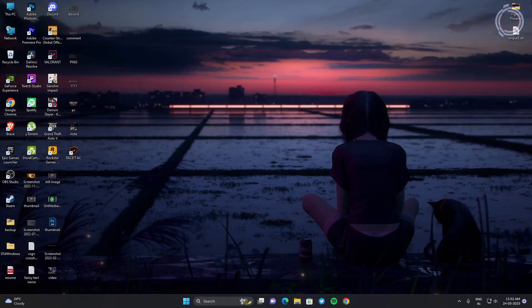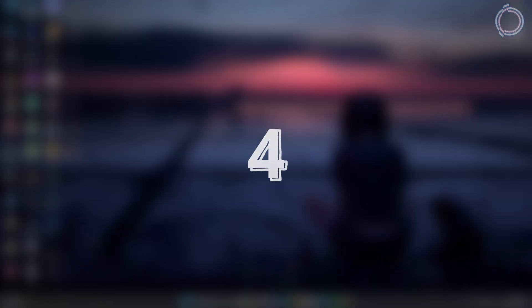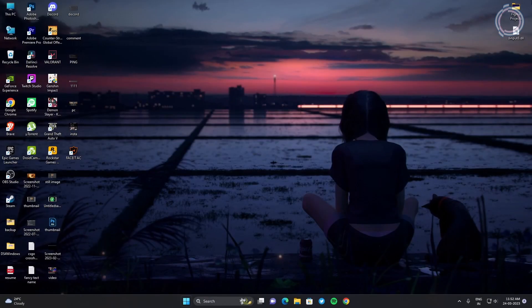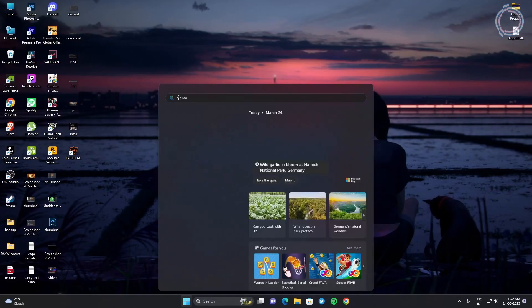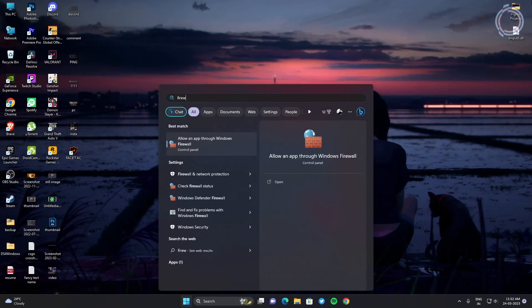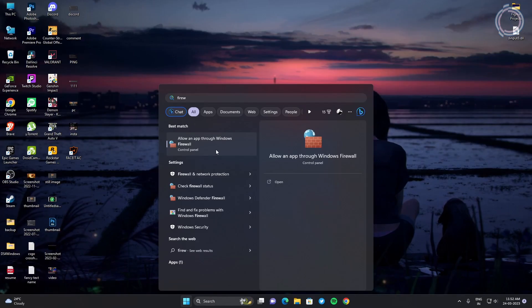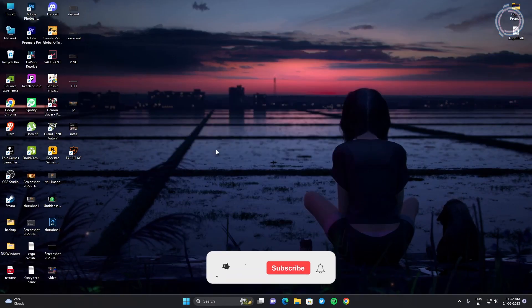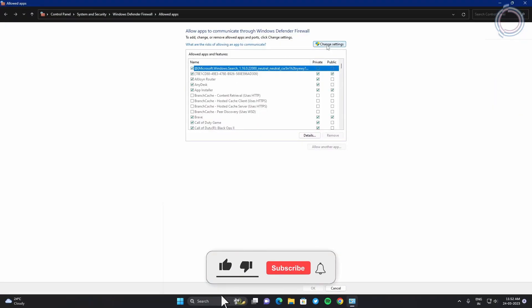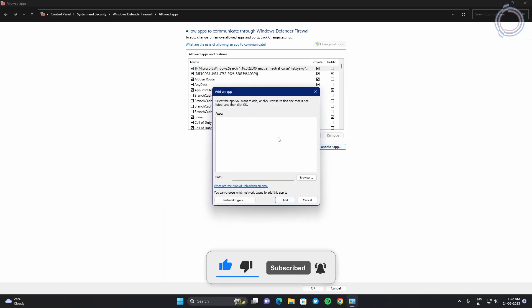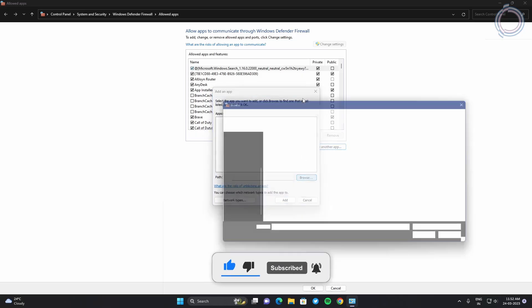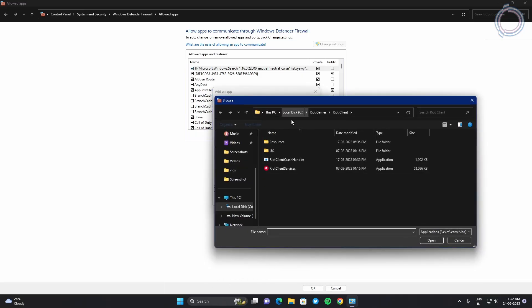Now, another step is search for firewall and allow an app through Windows firewall. So click change settings and make sure to click allow another app and locate Riot Games, like mine is in LocalDisc, Riot Games, Riot Client and Riot Client Services.